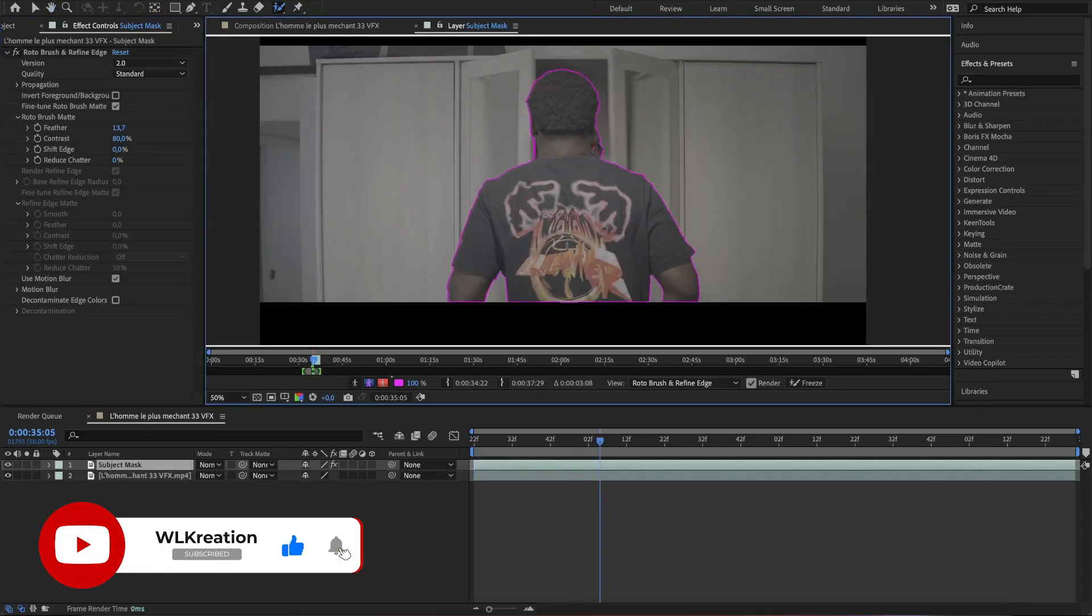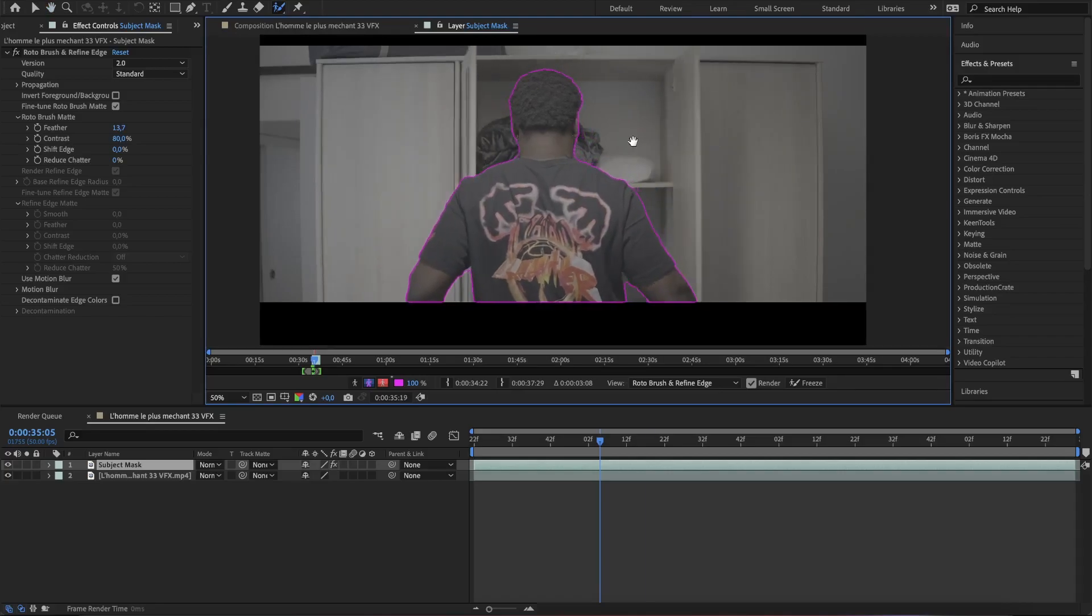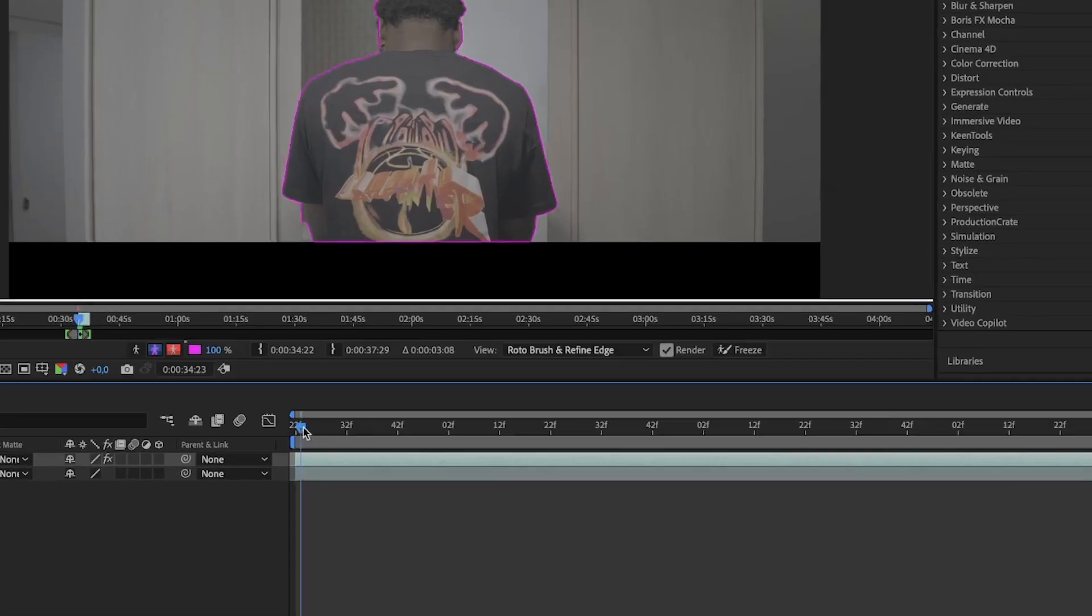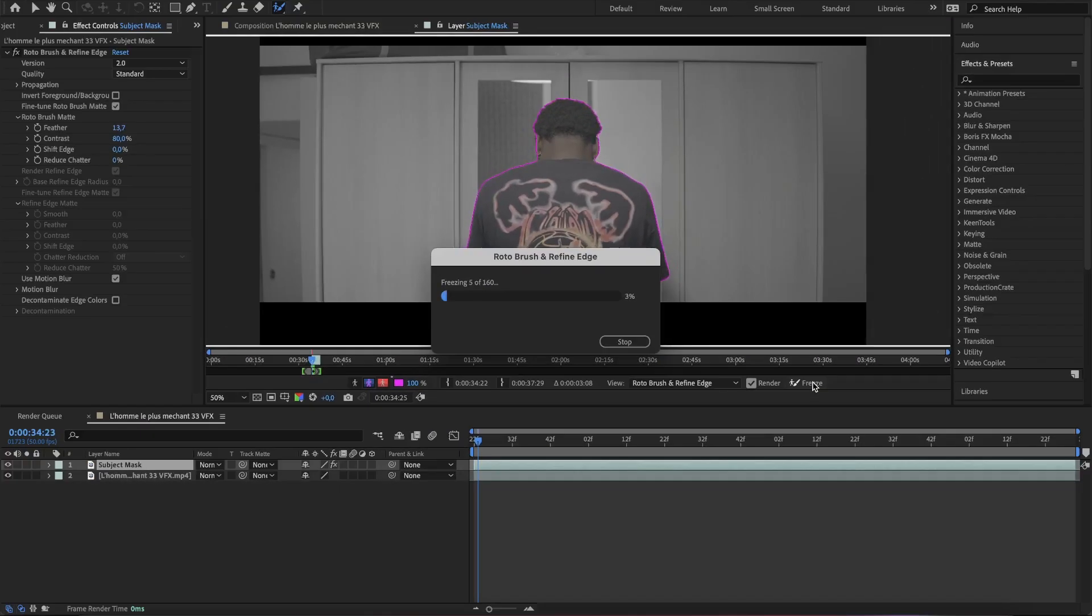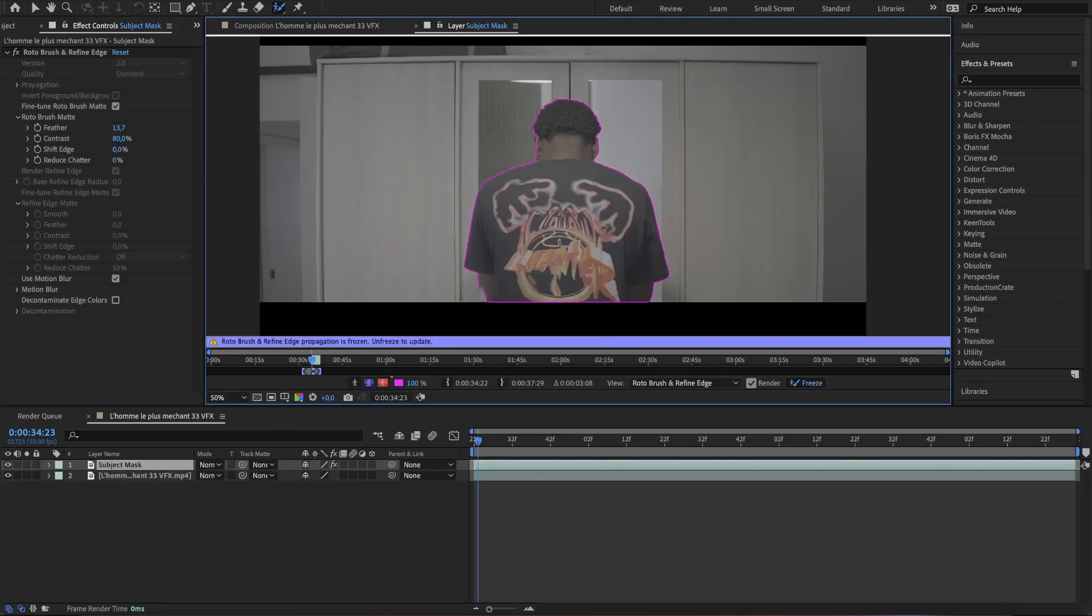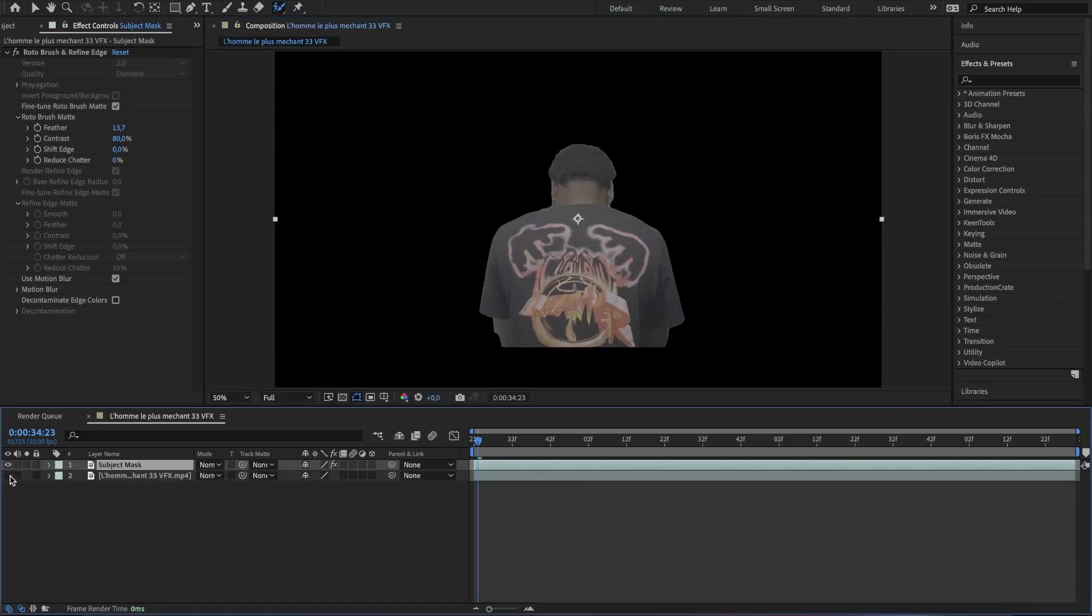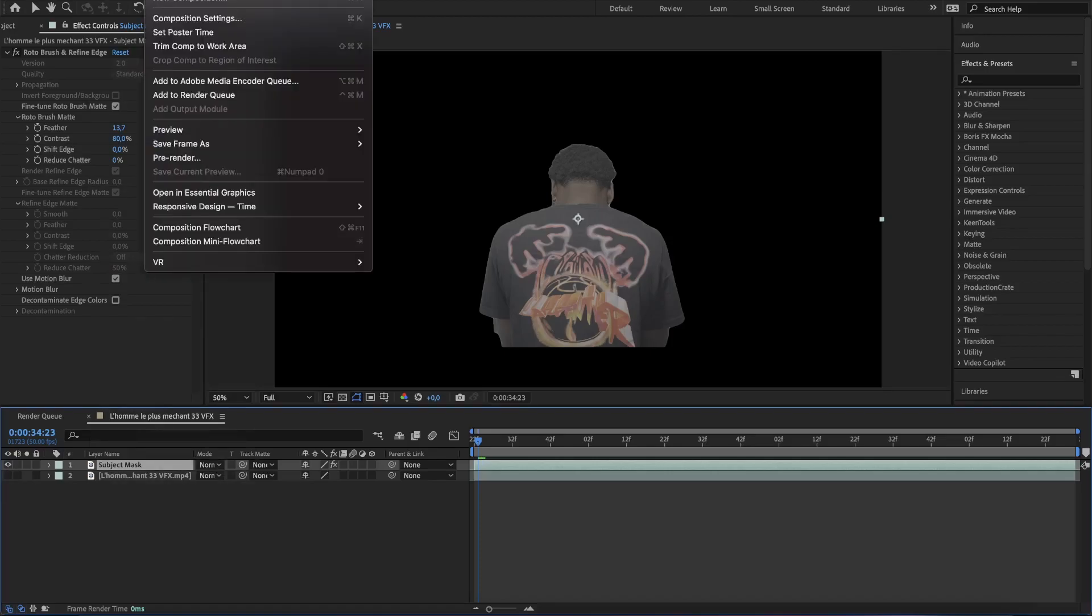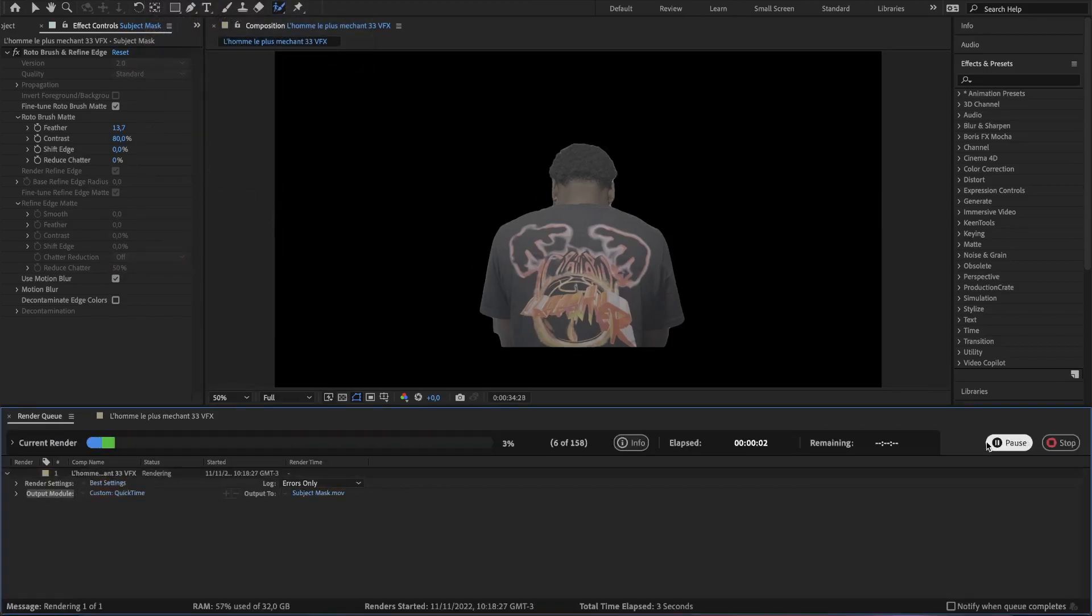Stop and adjust the mask if needed and hit play again. When it's done, click on freeze so the rotoscope will not move later. I personally prefer to render out the mask, so uncheck the original footage, then go in composition, pre-render and hit the render button.